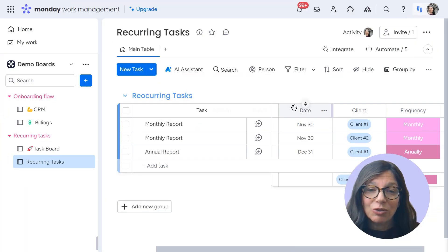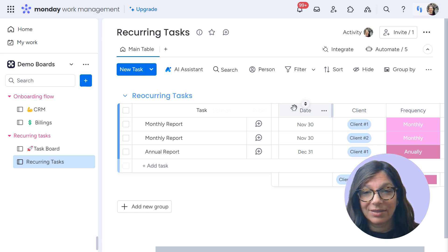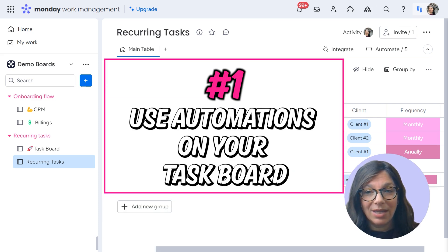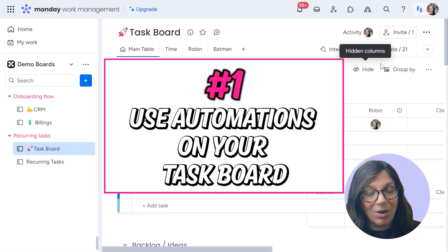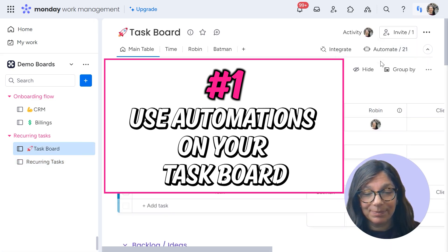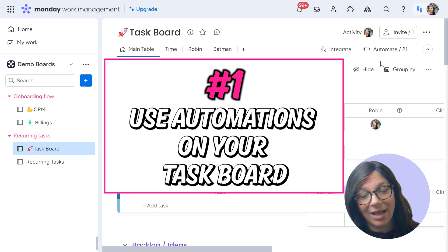So just to review, in summary, there were two different ways that you can manage recurring tasks. One is that you can have it on the task board within the automations, and it's just going to automatically, based on a date, create a new task.